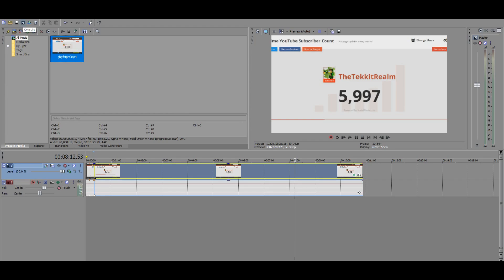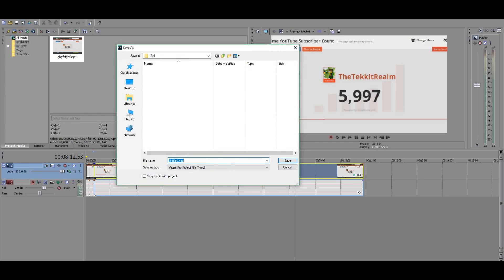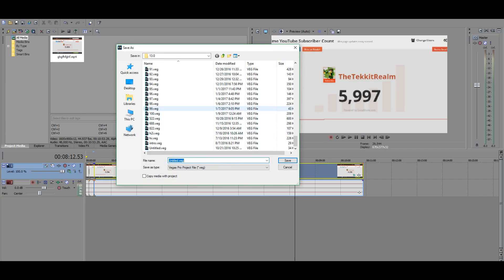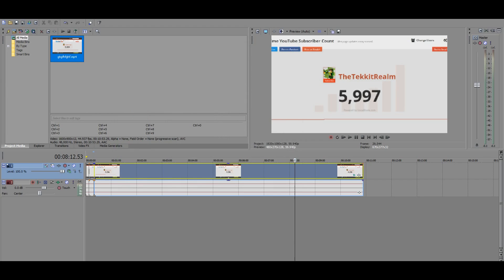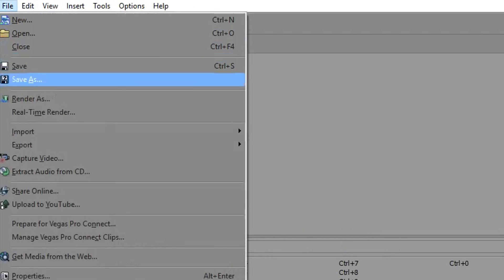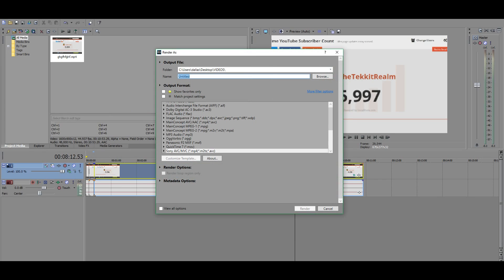You got to go up here to where it says save as, and then scroll down and then make it whatever you want. It doesn't matter. And then just press save.